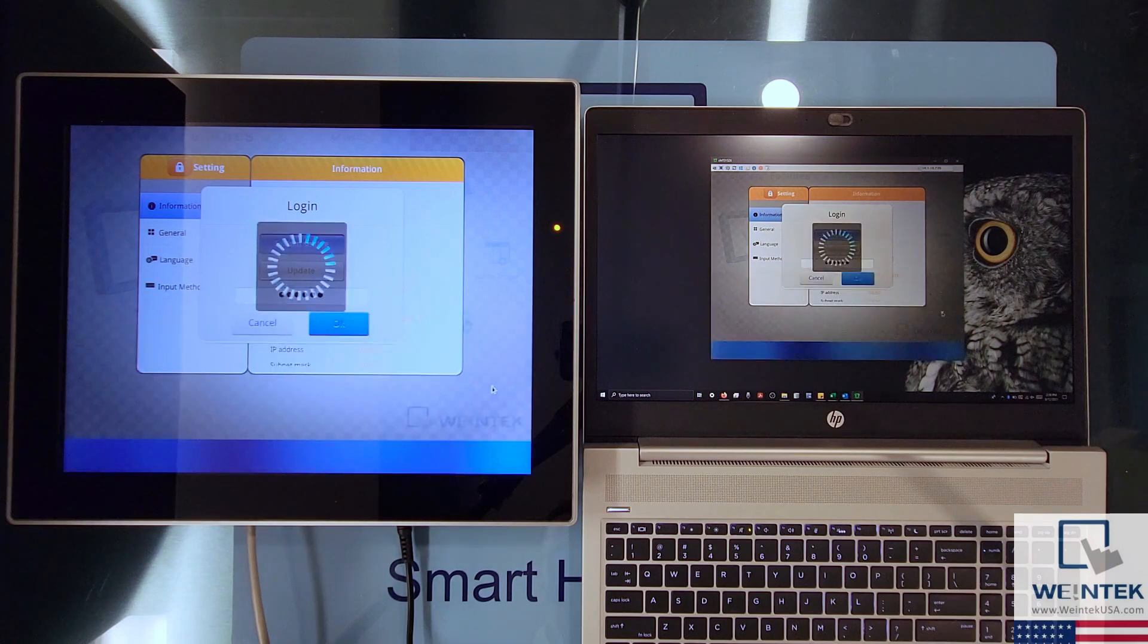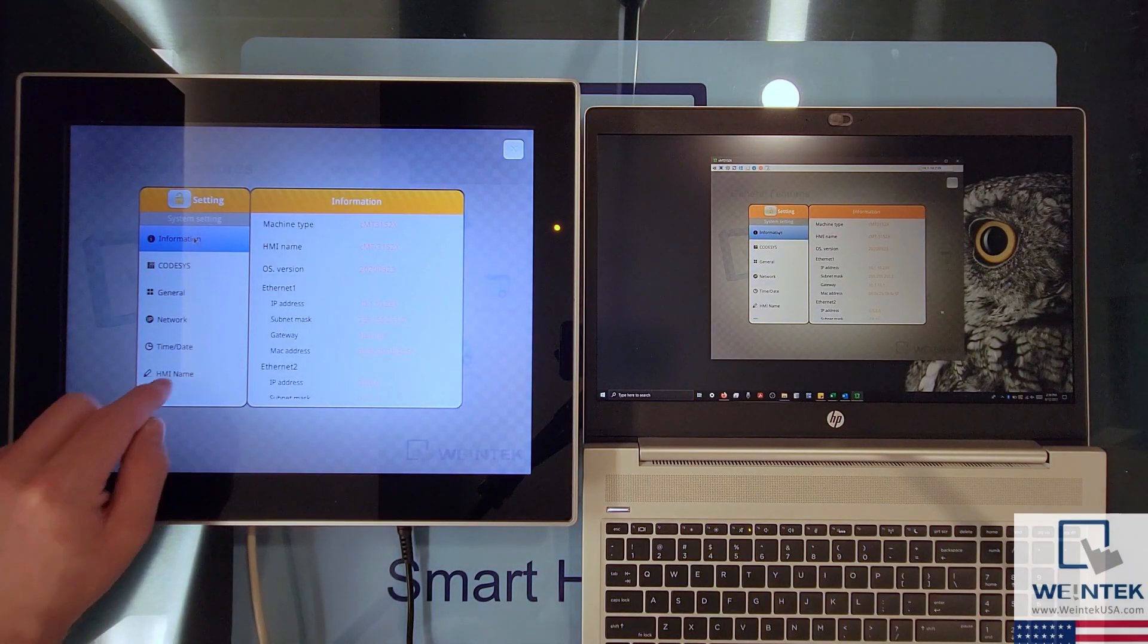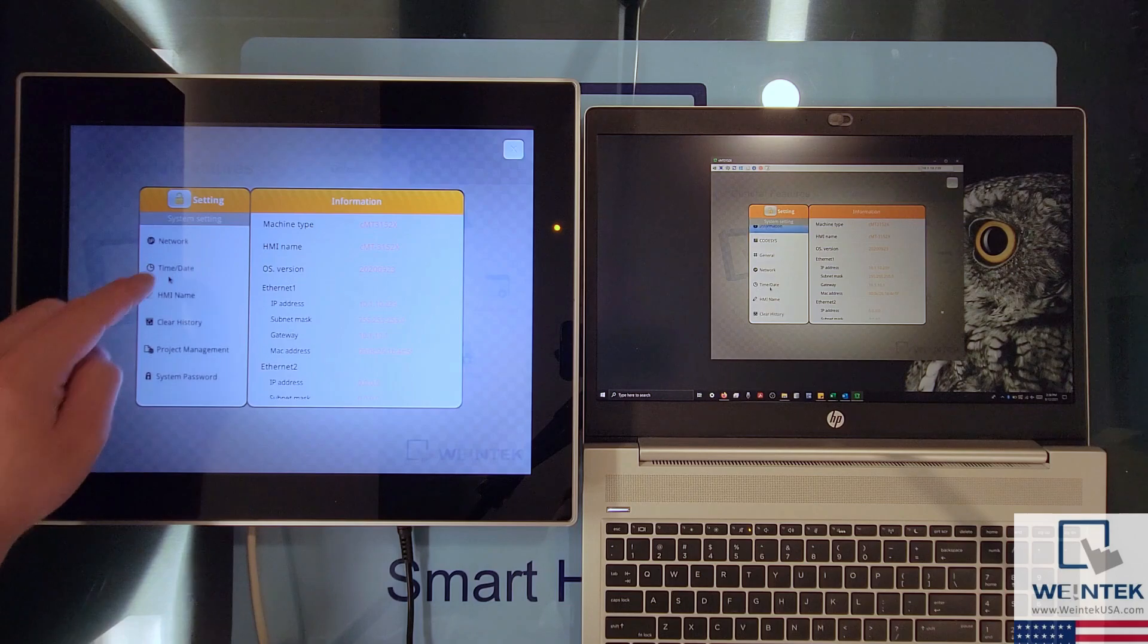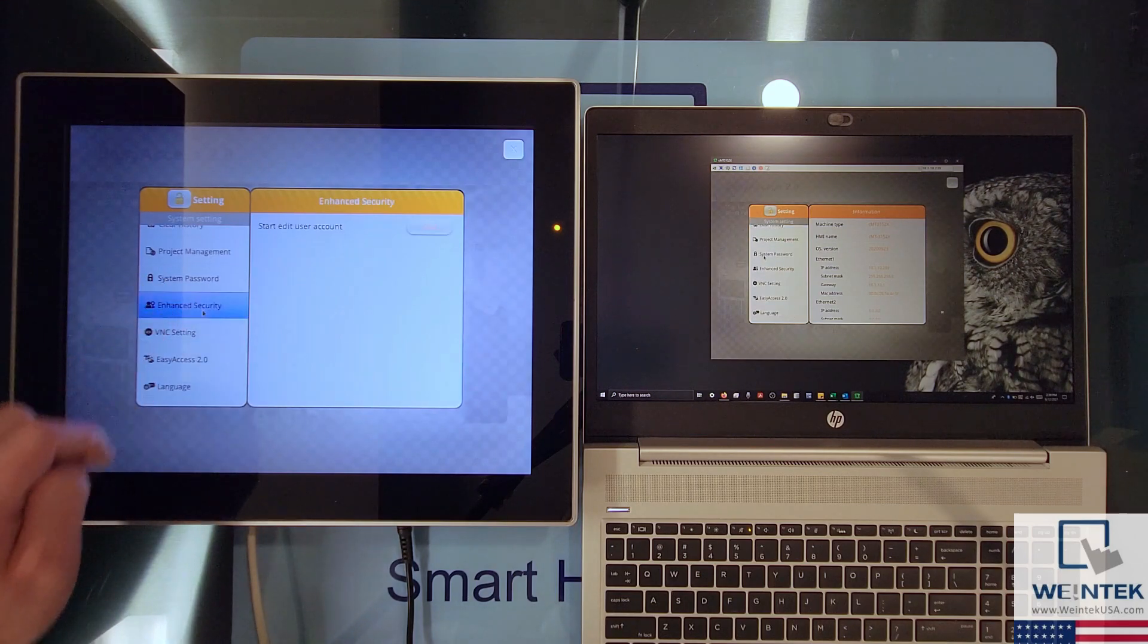This occurs because the VNC client essentially mirrors the graphics shown on the HMI's display and relays your input back to the HMI.